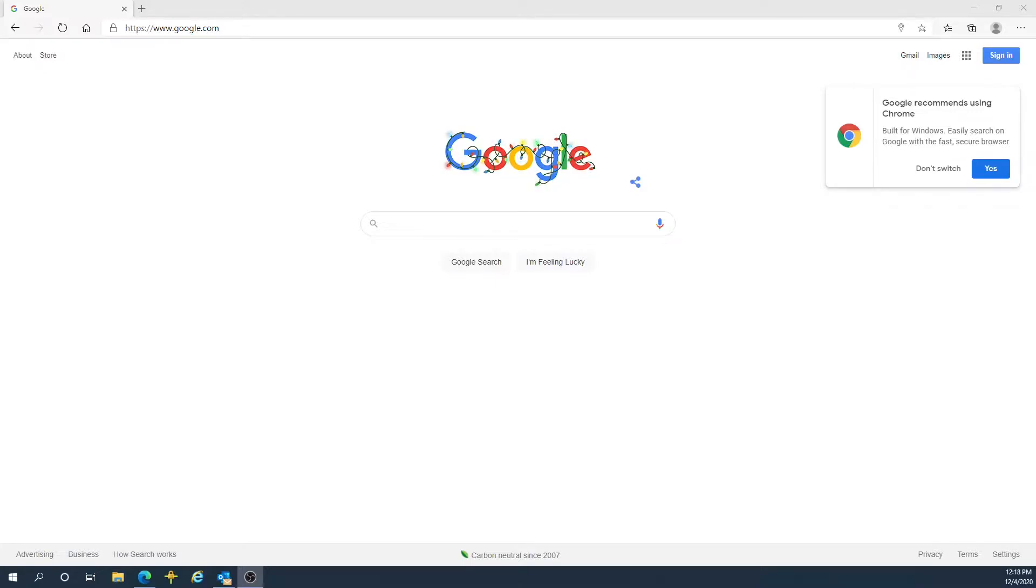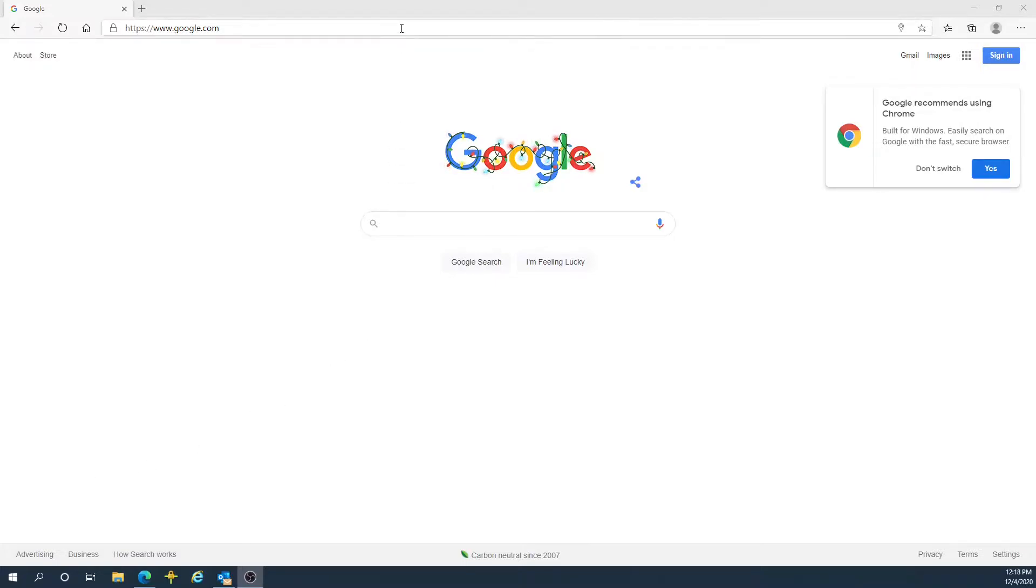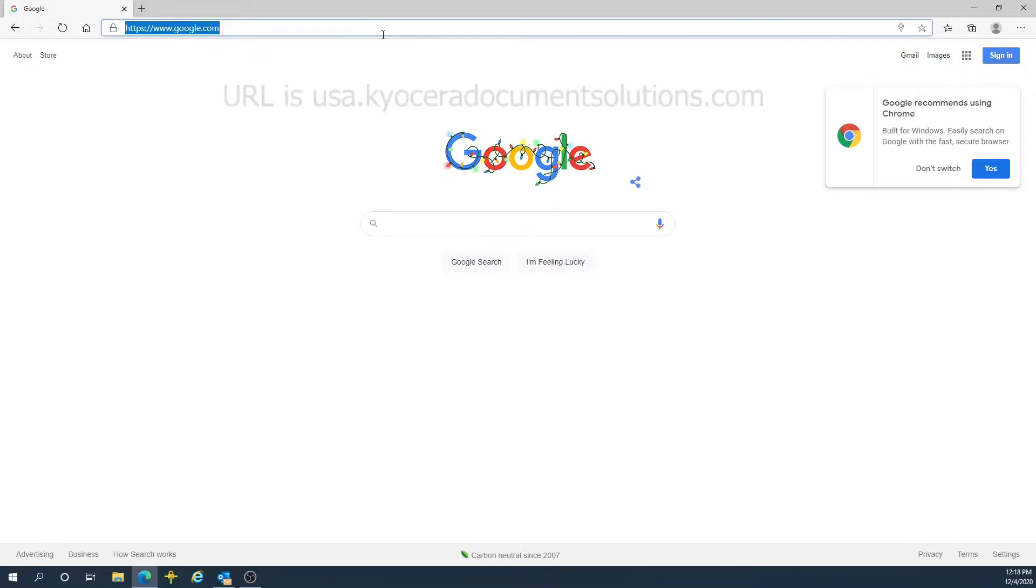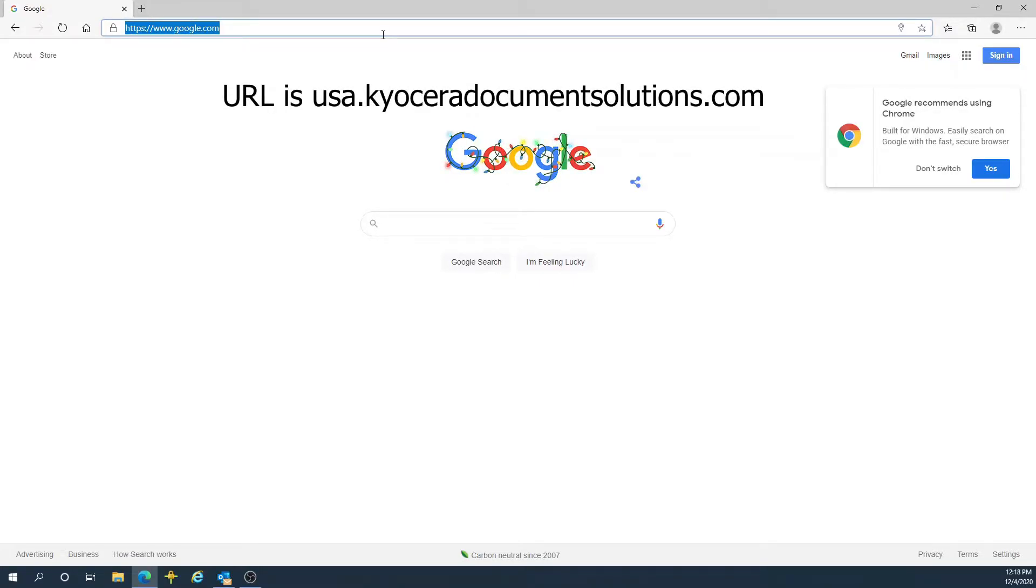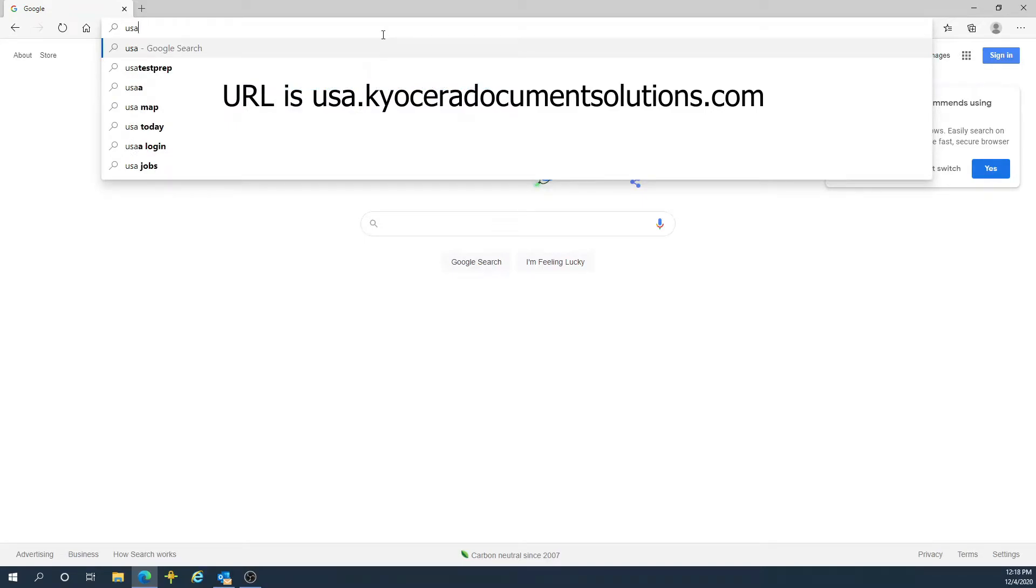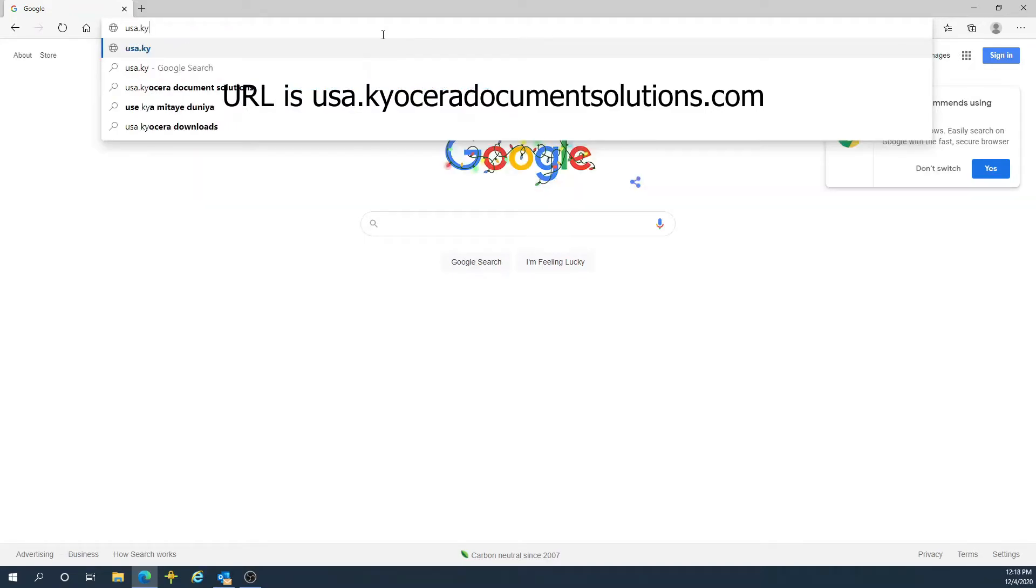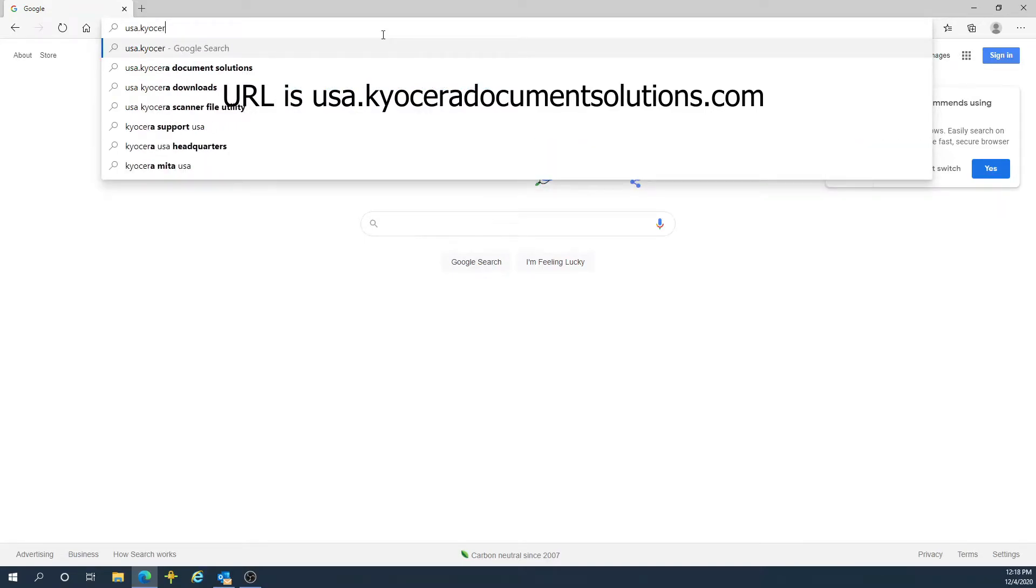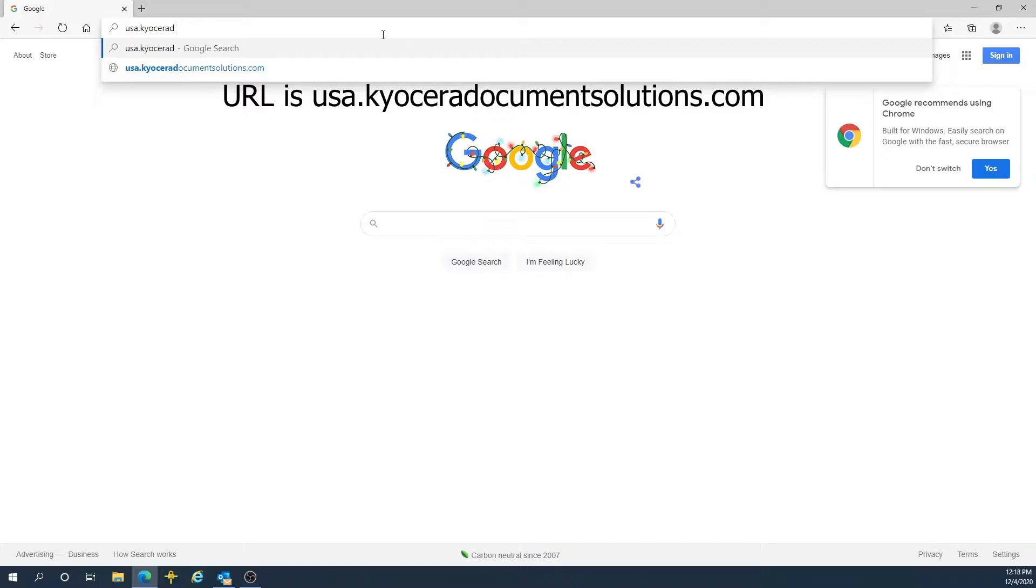First step is to download the Kyocera print driver. In order to do so, go to the URL in your address bar: USA.Kyoceradocumentsolutions.com.